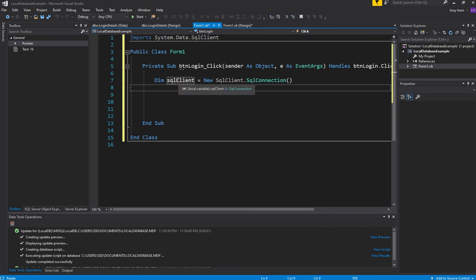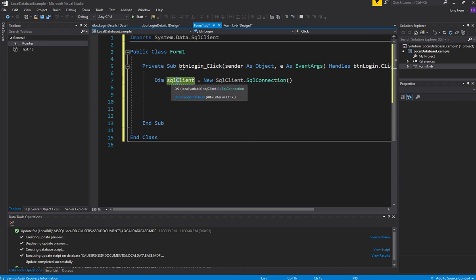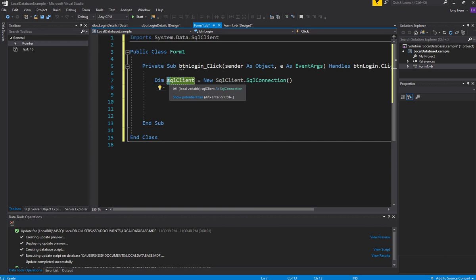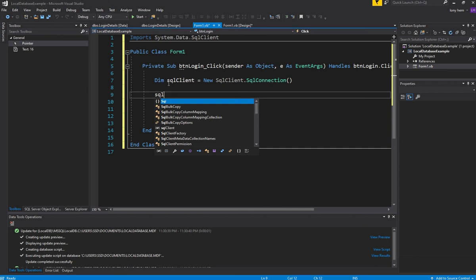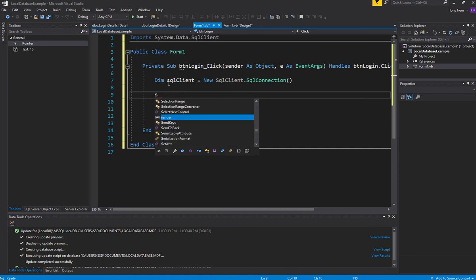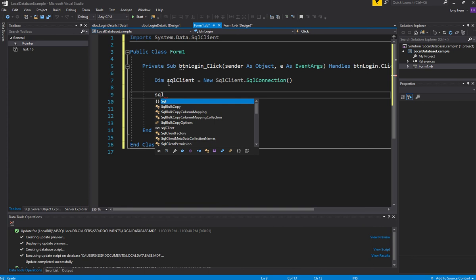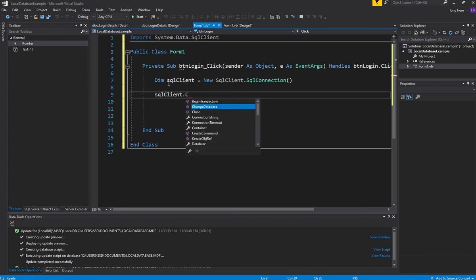Now that we've got an SQL client, I'm using camel casing because this is local, not Pascal. That's just the way I do it. Then I'll go sqlClient.ConnectionString. I think connection string, yeah.